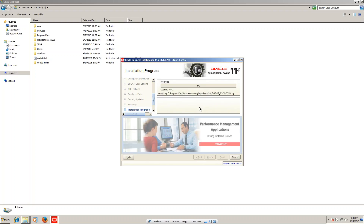Now we can start the installation. The installation will take approximately 30 to 60 minutes to complete. In the next section we are going to see Informatica installation.